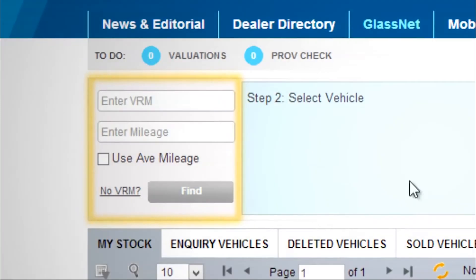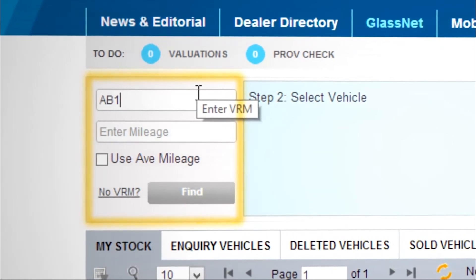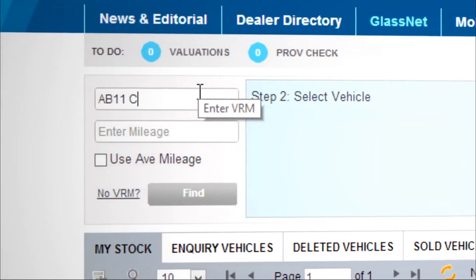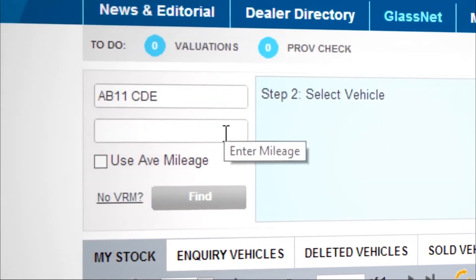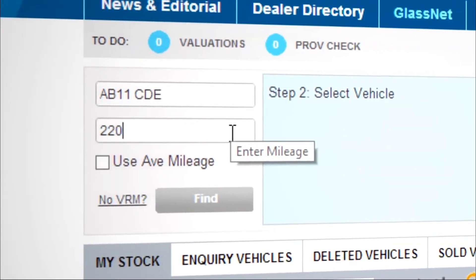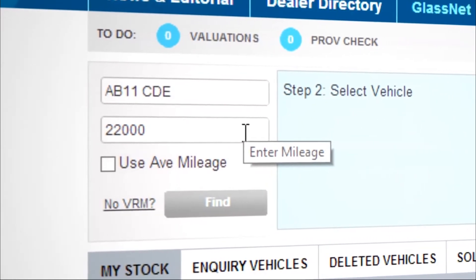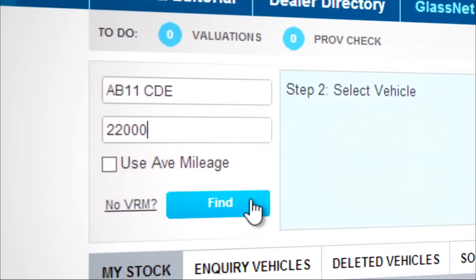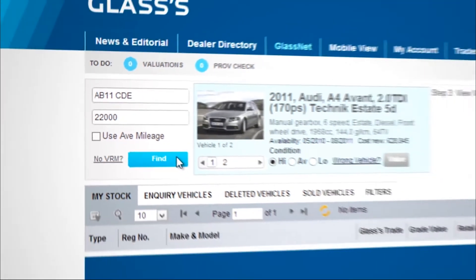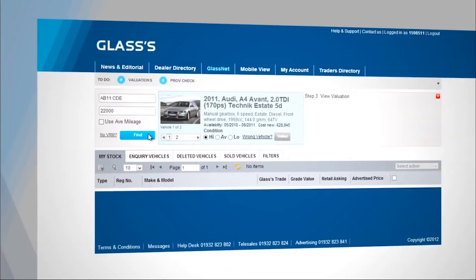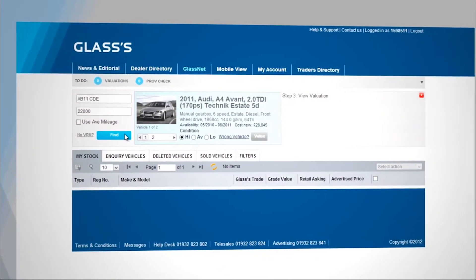The first phase is entering the vehicle registration mark. Complete the vehicle mileage, or tick to use the average mileage for this vehicle. Click Find. This will find the vehicle that matches your registration mark.